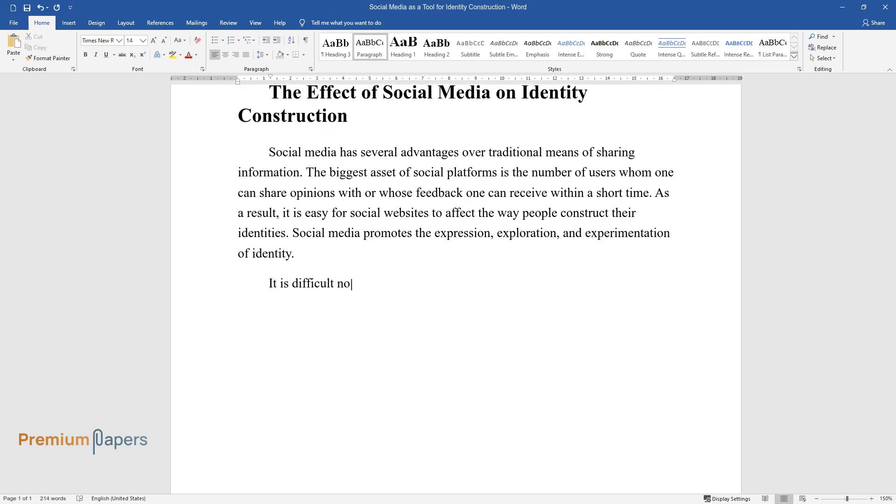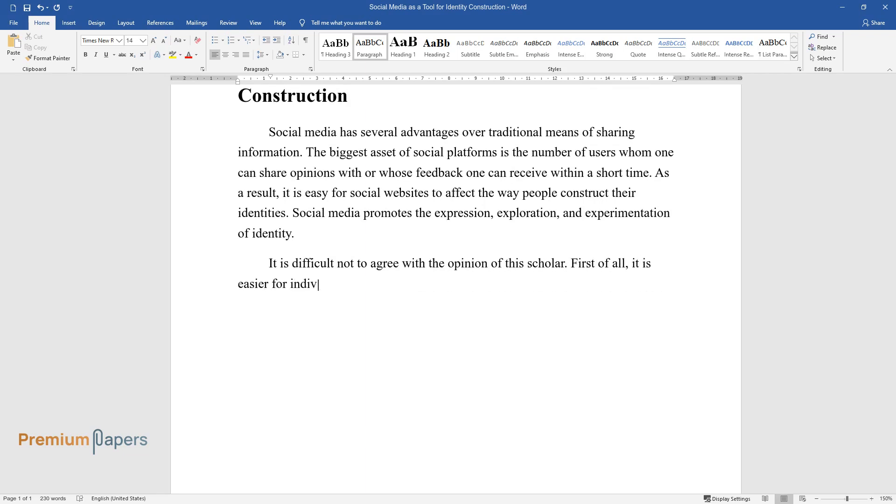It is difficult not to agree with the opinion of the scholar. First of all, it is easier for individuals to express their identity on the internet since there are no place or time restrictions.